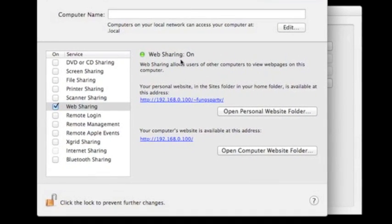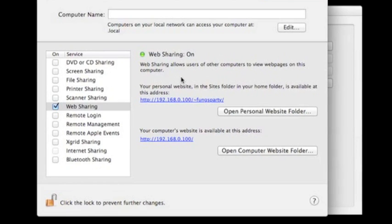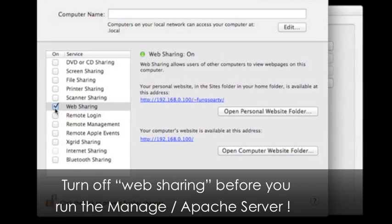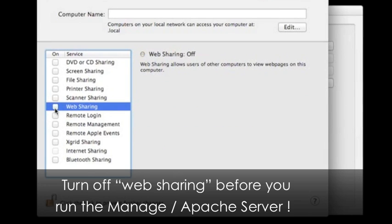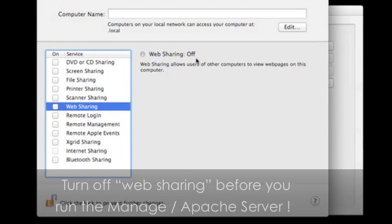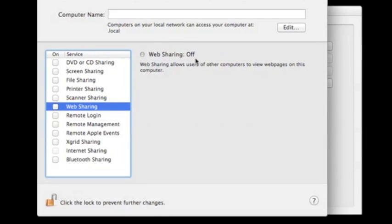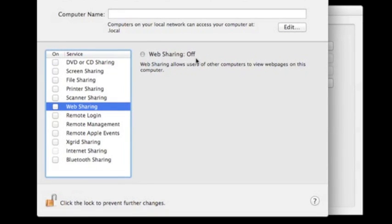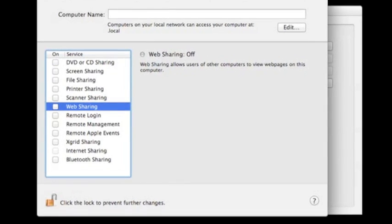This is ignoring your Apache server is running. So before you turn on all the servers, you better turn off the status. Just uncheck the web sharing so the status is off. Make sure the left bottom corner lock is unlocked already before you do any change.